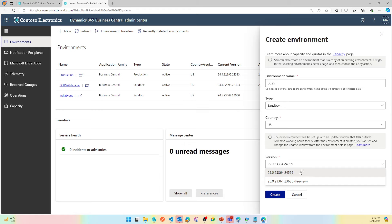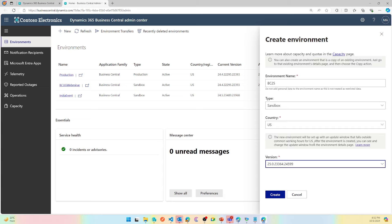The default version that you see now is version 25.0.23364.24599, and there is still the preview option available if you want to test it out. It says the new environment will be set up in an update window that falls outside the common working hours. After the environment is created, you can see and change the update window.